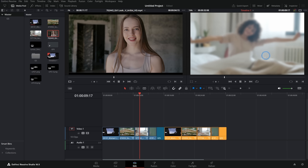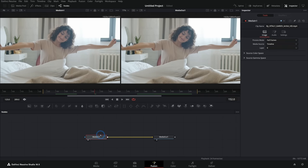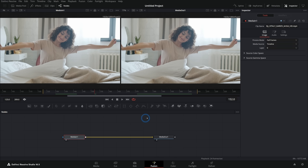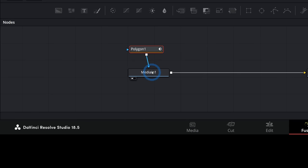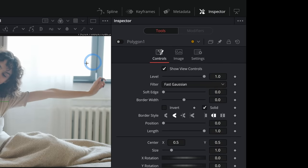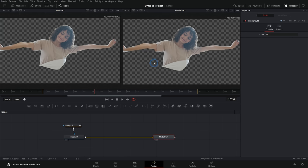So you might ask: big whoop — we can blur things and turn things purple in the edit page with effects anyway. Why do we need to go into Fusion? Well, Fusion can do some fancier stuff. Maybe we want to cut this lady out and put something behind her — that is a perfect job for Fusion. We could grab a mask, connect it to our image, turn it off with the little switch so we can see what we're doing, and trace her out with a mask to isolate her.